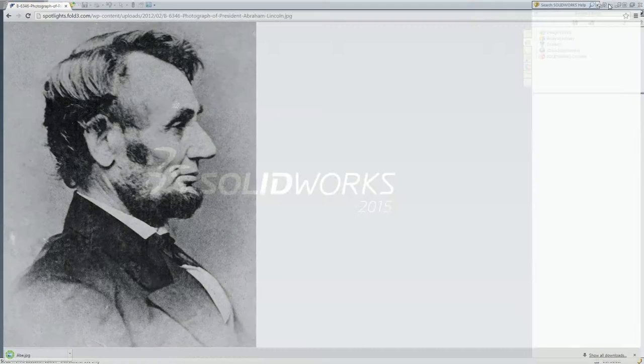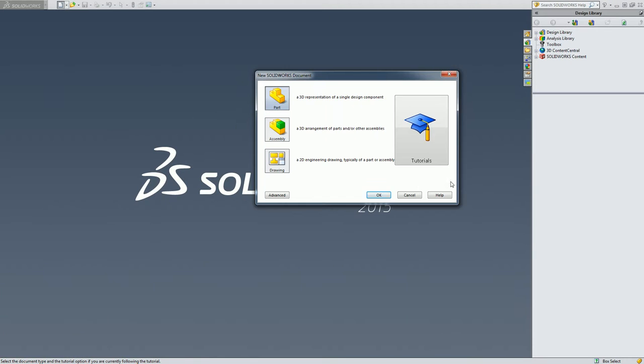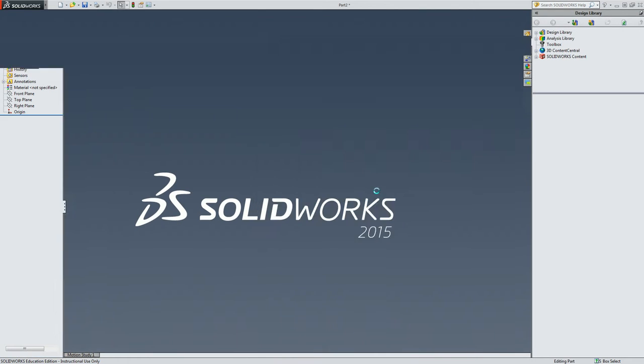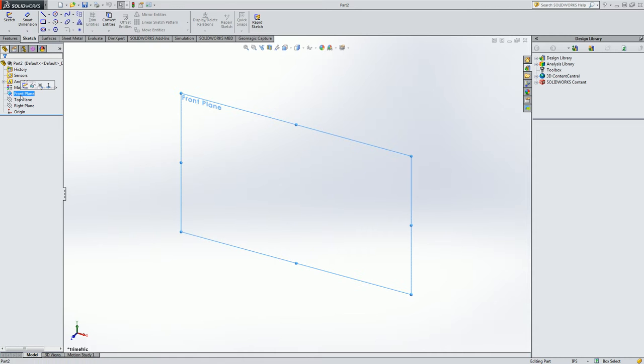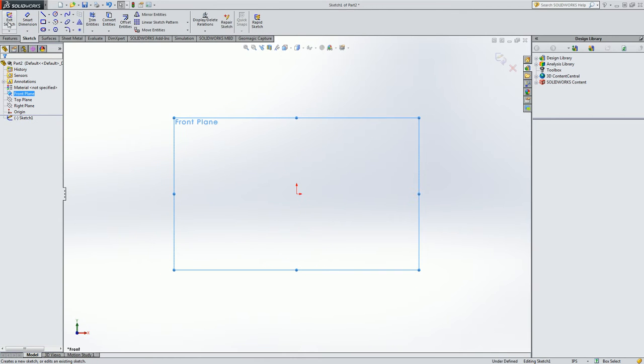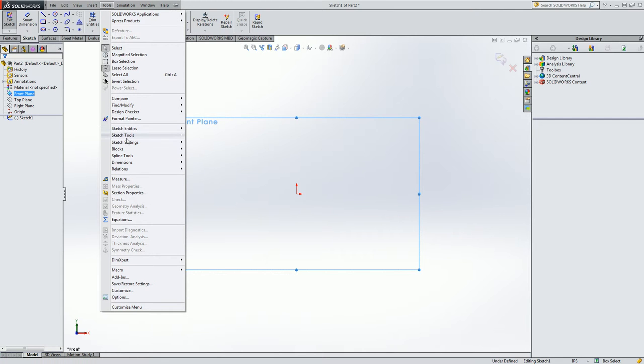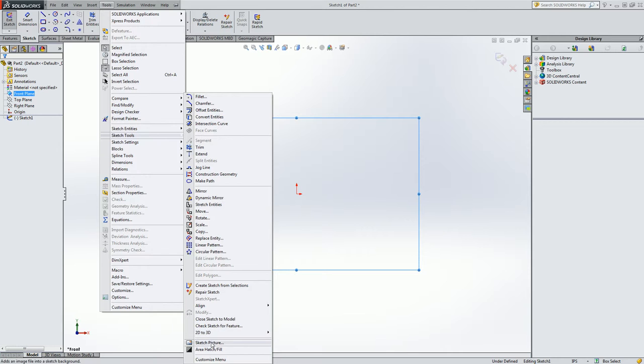Now in SOLIDWORKS let's start a new document, select part file and click OK. Now on the front plane let's click on it and then go up to sketch and then let's go to tools, sketch tools, and sketch picture.